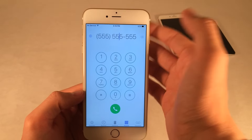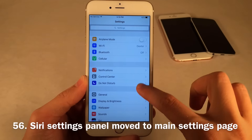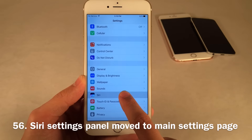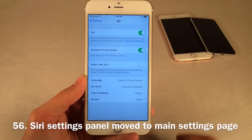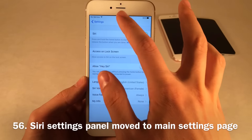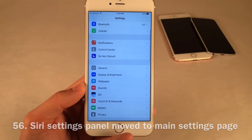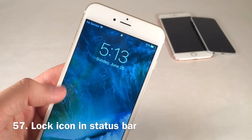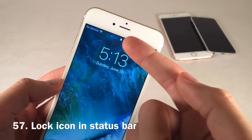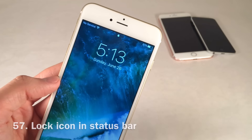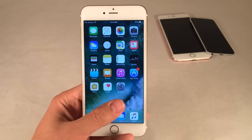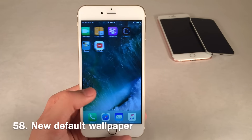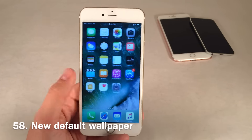The Settings panel for Siri has been relocated to the primary page of Settings — same options, just relocated, with its new icon. If you have a passcode and your device is on the lock screen, you'll receive a little locked icon in the status bar. And the new default wallpaper in iOS 10 is the new stock wallpaper included with the OS.